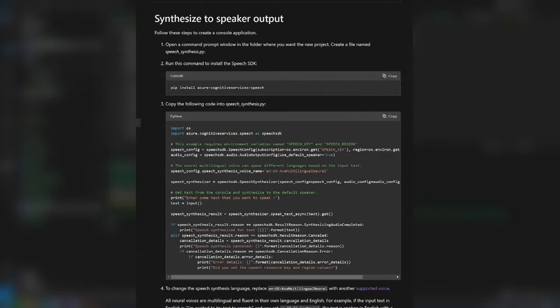Since we already have Azure Speech AI, we could convert the output text from ChatGPT back into voice using a voice synthesizer. Free code again! Don't mind if I do!